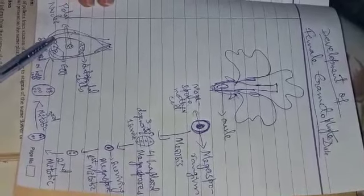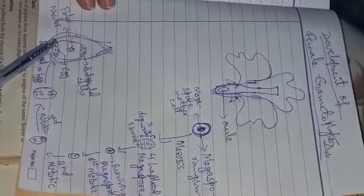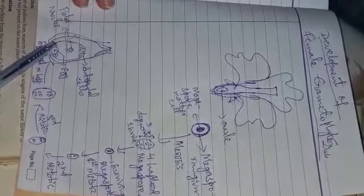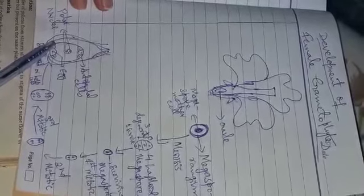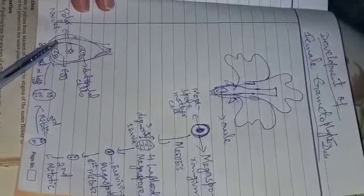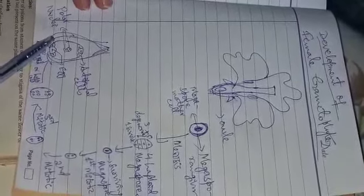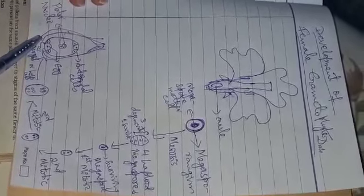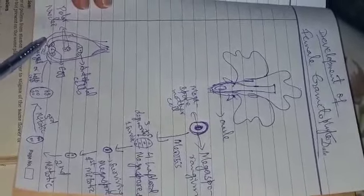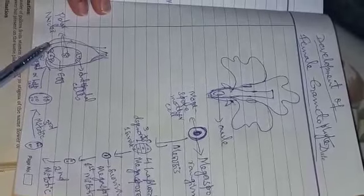Now we will continue our lecture in the next class in which we will discuss the remaining headings that is pollination, fertilization, double fertilization, and the remaining topics which are left. Thank you students.